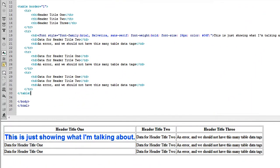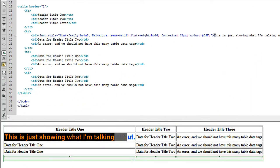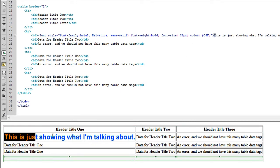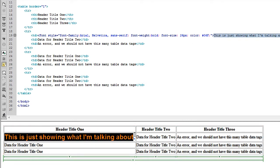And there you can see, ta-da, so you can see you can put whatever you want inside of these table data.